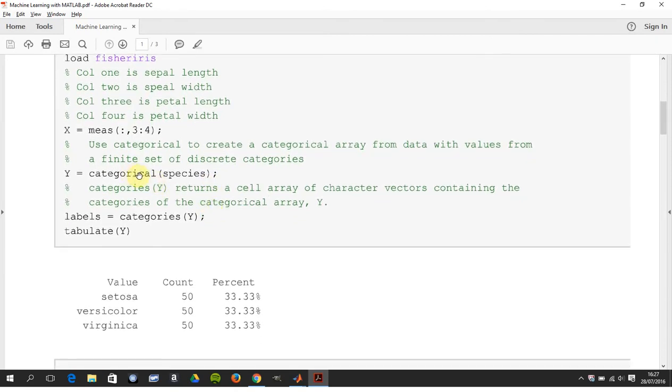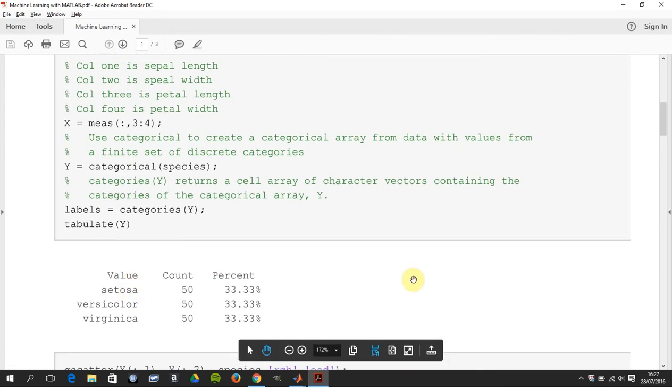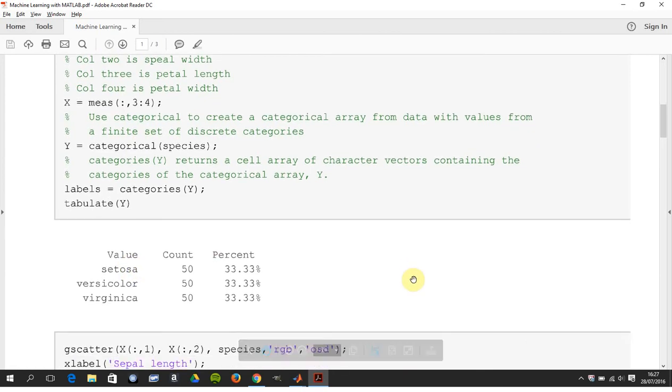We also get the species and there's the three species of irises: setosa, versicolor, and virginica. There's 150 in total and there's 50 of each.